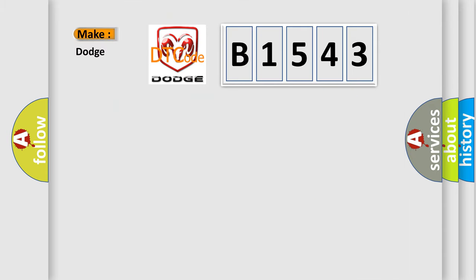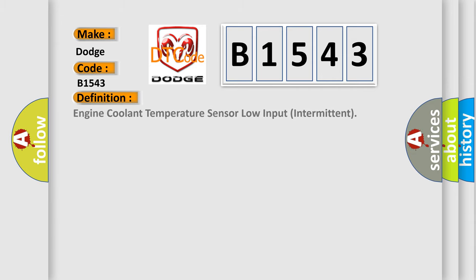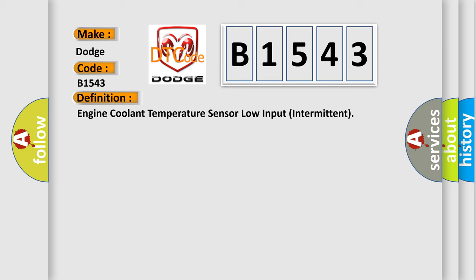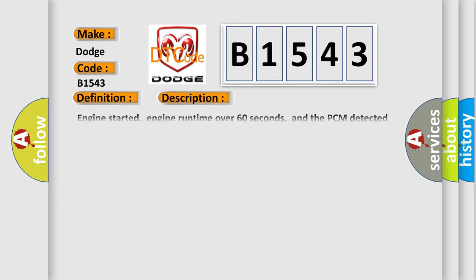So, what does the Diagnostic Trouble Code B1543 interpret specifically for Dodge car manufacturers? The basic definition is engine coolant temperature sensor low input intermittent. And now this is a short description of this DTC code.